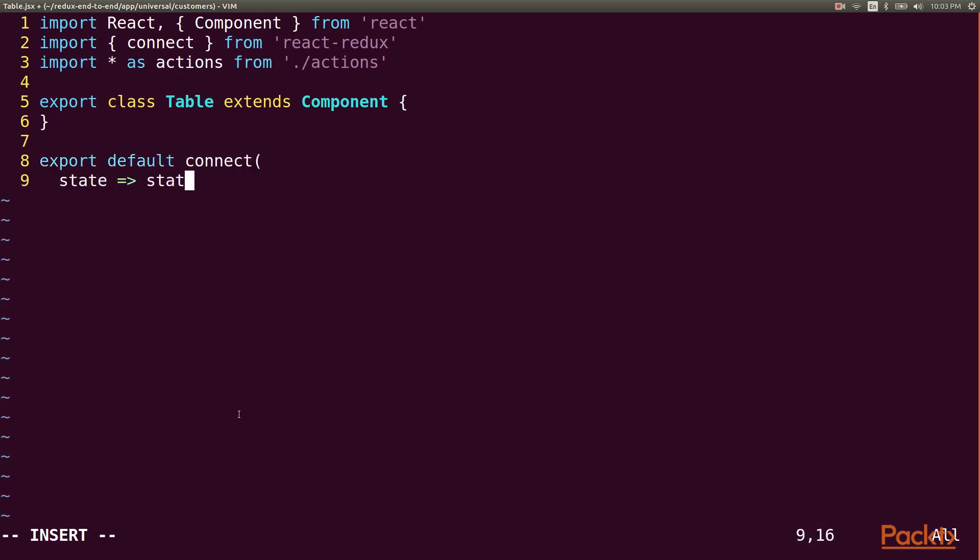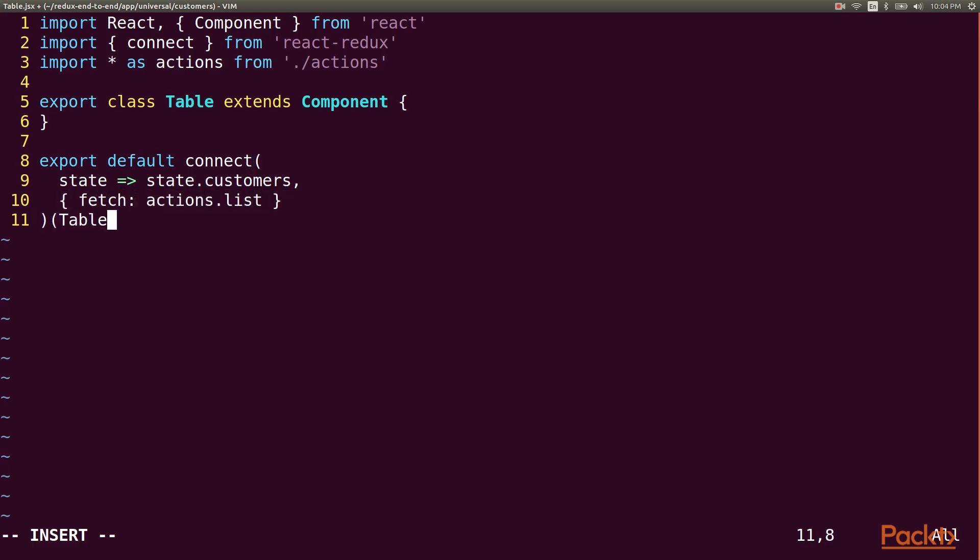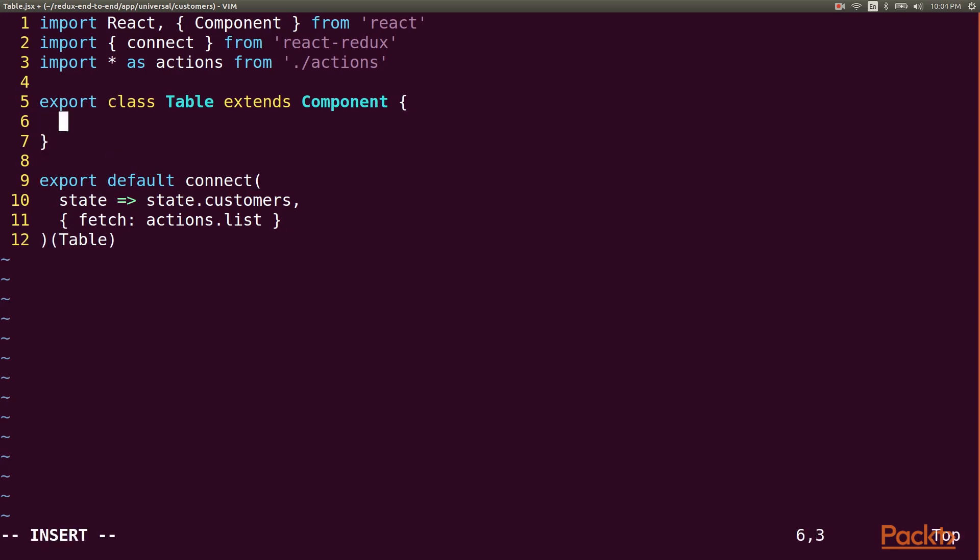By injecting state.customers, my component is getting the results and total count from the store. Then I can use mapDispatchToProps to inject my list action as the fetch property that my table will use to retrieve the customers. Then the fetch function is called when the component mounts.